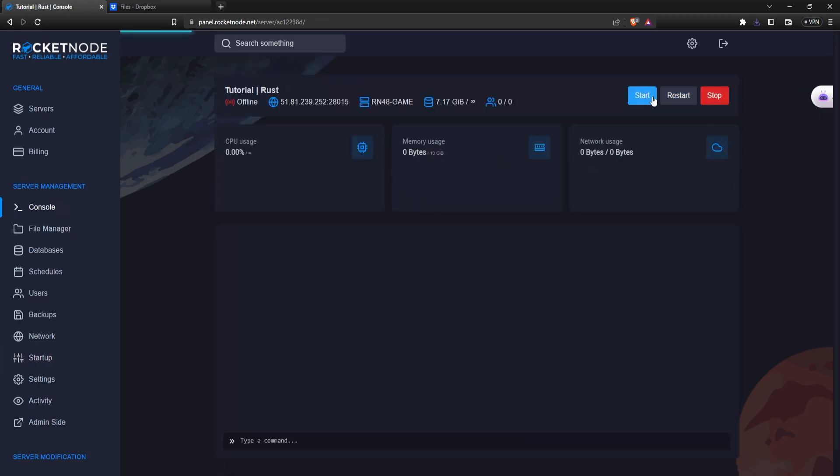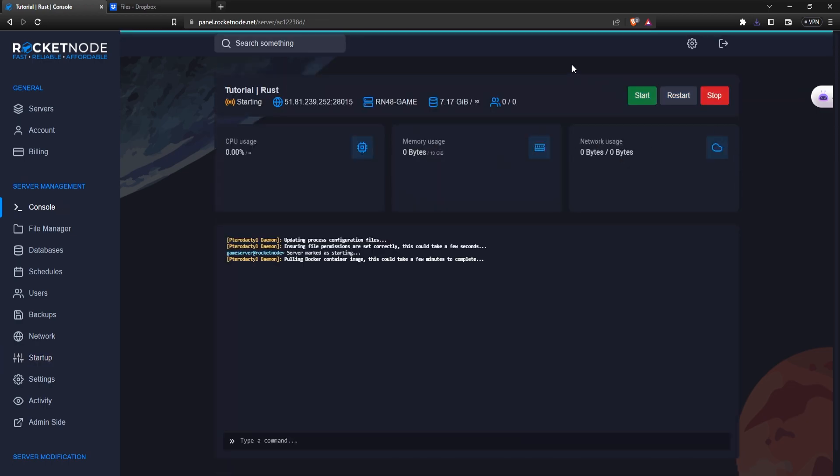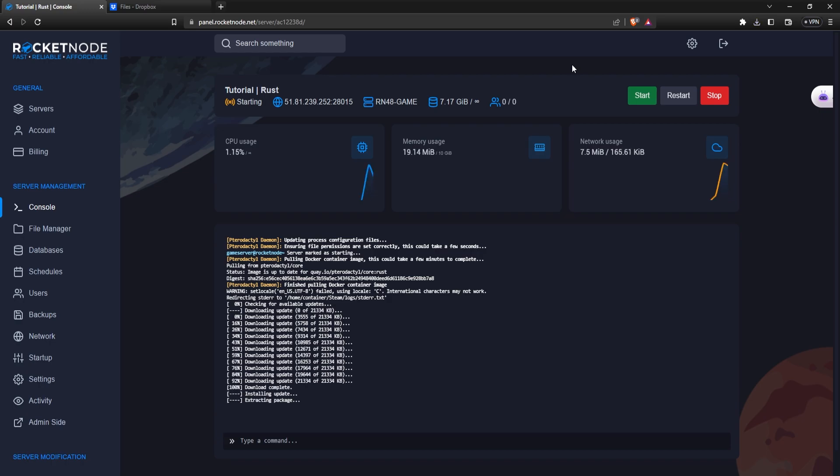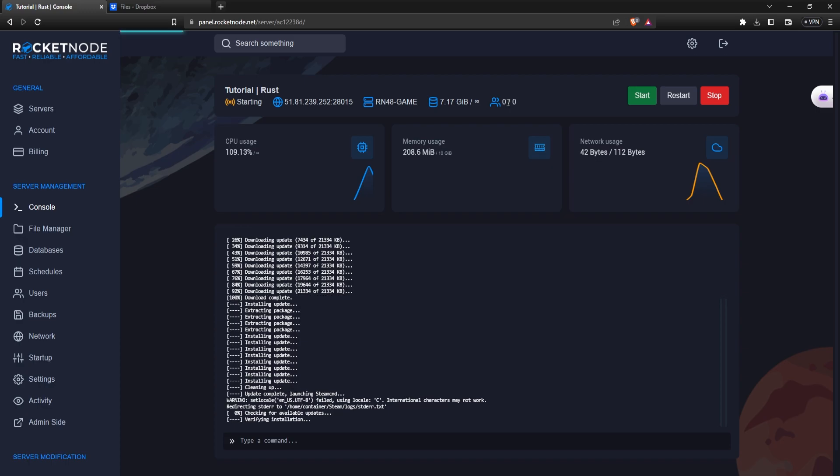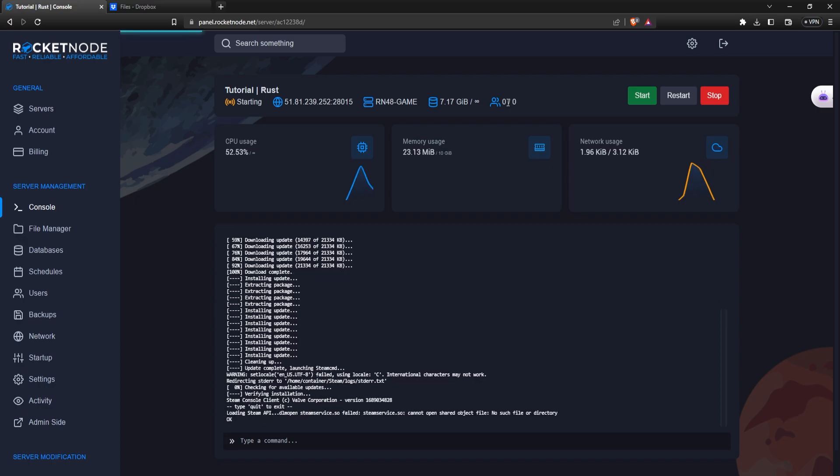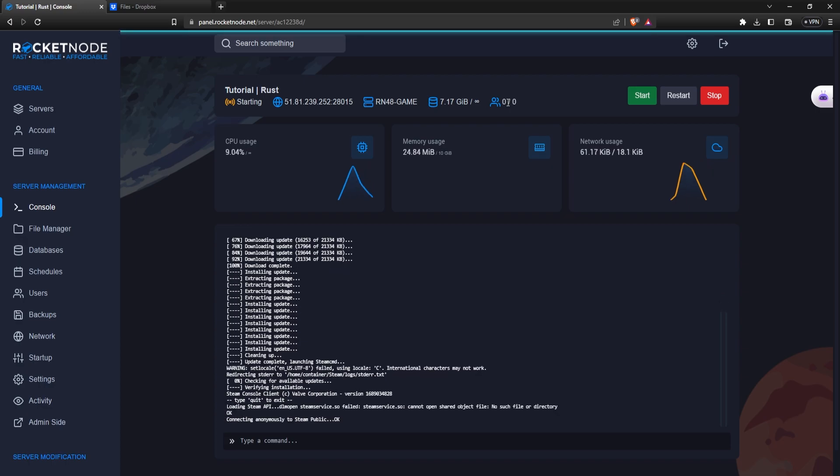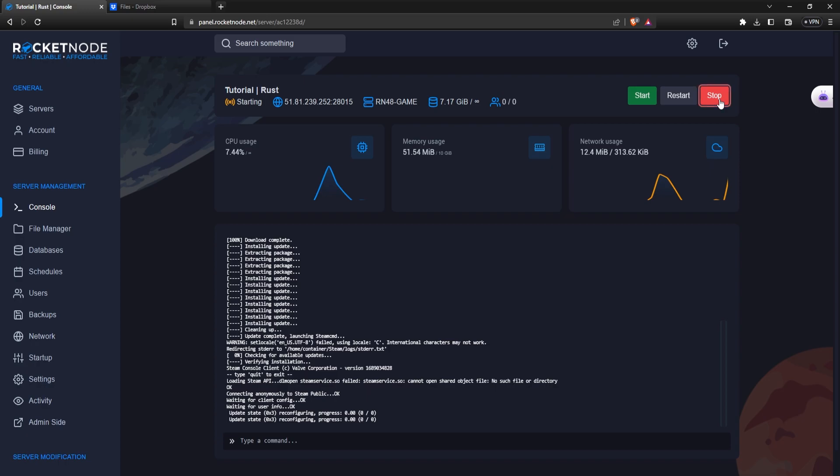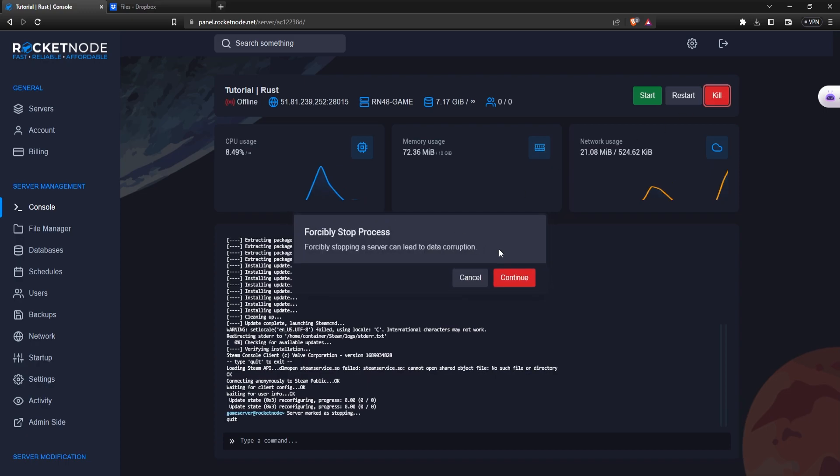And guess what, it's this easy. If you have any questions, join our Discord server. The link will be down in the description. And don't forget, if you want a Rust server, just go to rocketnote.com and use our promo code at the top of the website. See you in the next one.